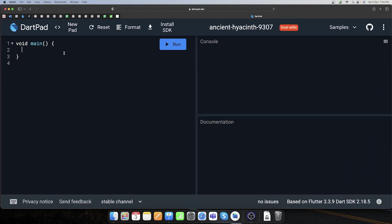Toh aate hain seedha ek practical scenario pe. Suppose mere paas ek grade system hai students ke liye. Main chahta hoon ki agar student ka grade A hai toh unhe 'very good', B hai toh 'it's good', C hai toh 'it's fair', D hai toh 'it's not fair' — is tarike se ranking system karna chahta hoon.